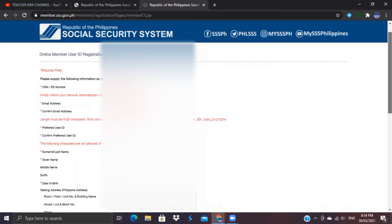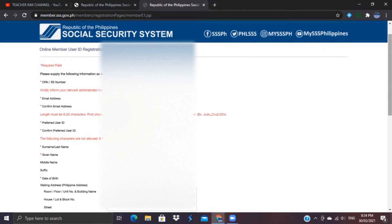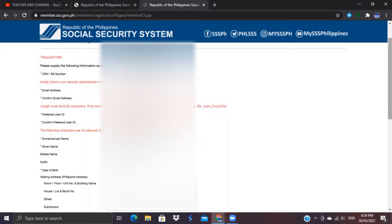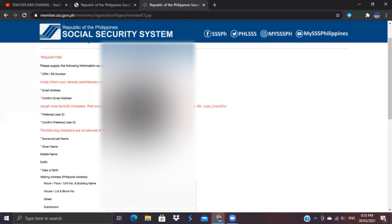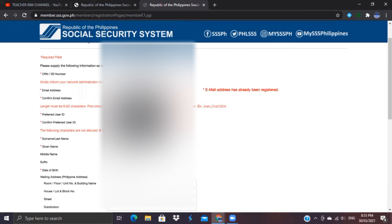You will be directed to the Online Member User ID Registration page. Supply the required information as reported to the Social Security System. First, fill out your CRN or SSS number. Next, fill out your email address — make sure your email address is active so that any email sent by SSS will be received right away. Then confirm your email address.